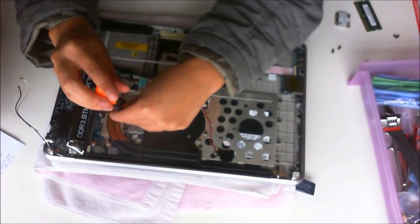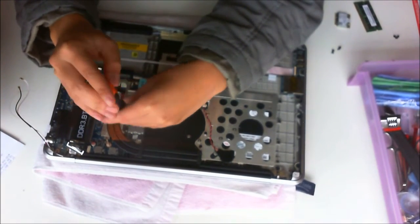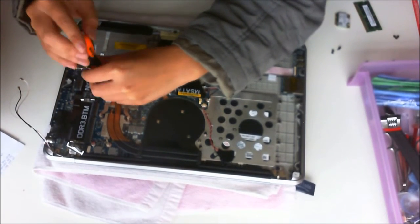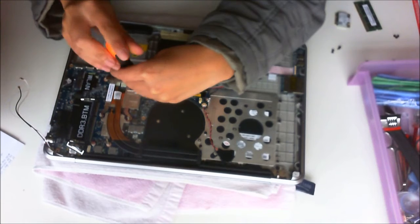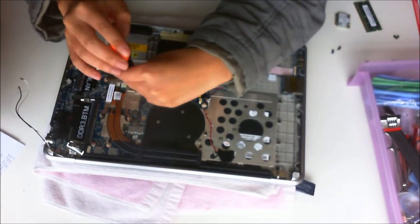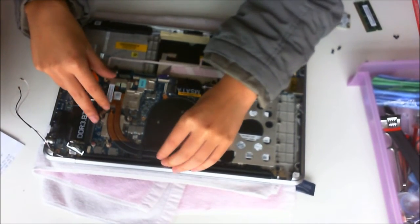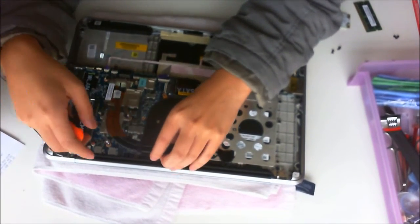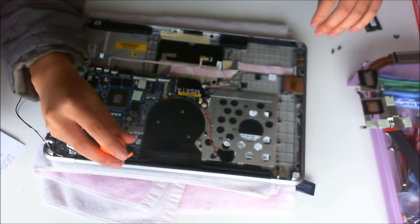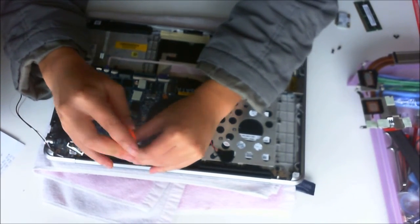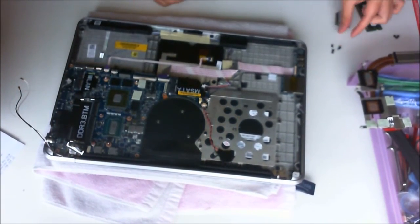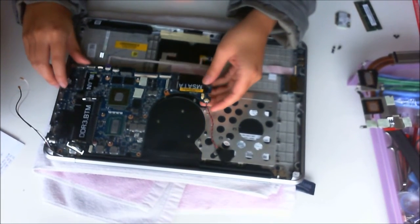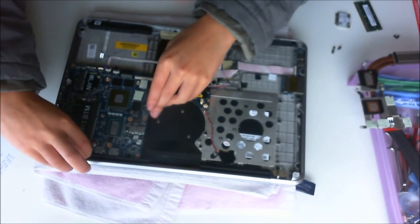There are five screws on the heatsink, numbered one to five. When you screw it back in, please screw it back in order.